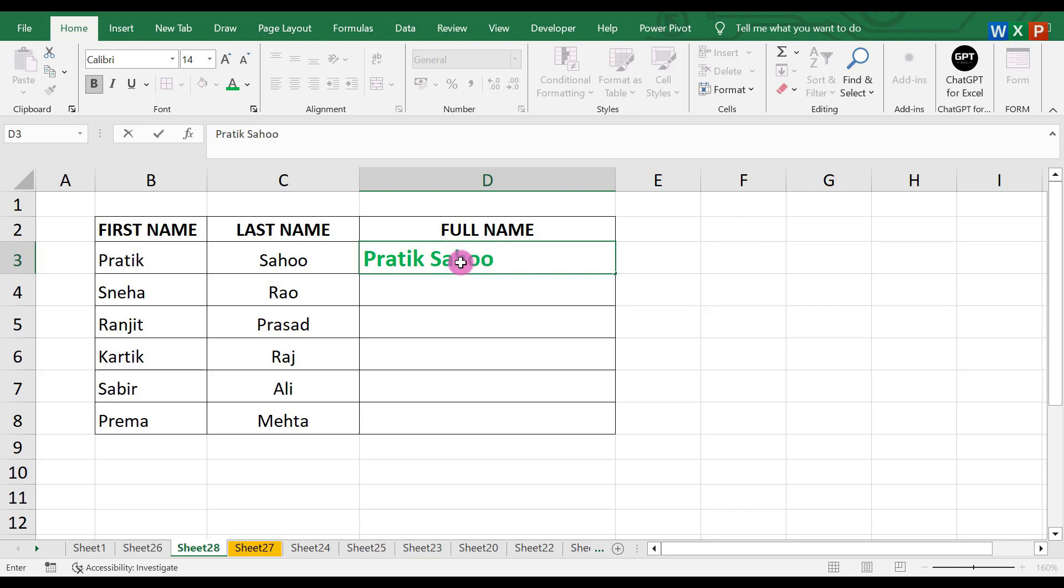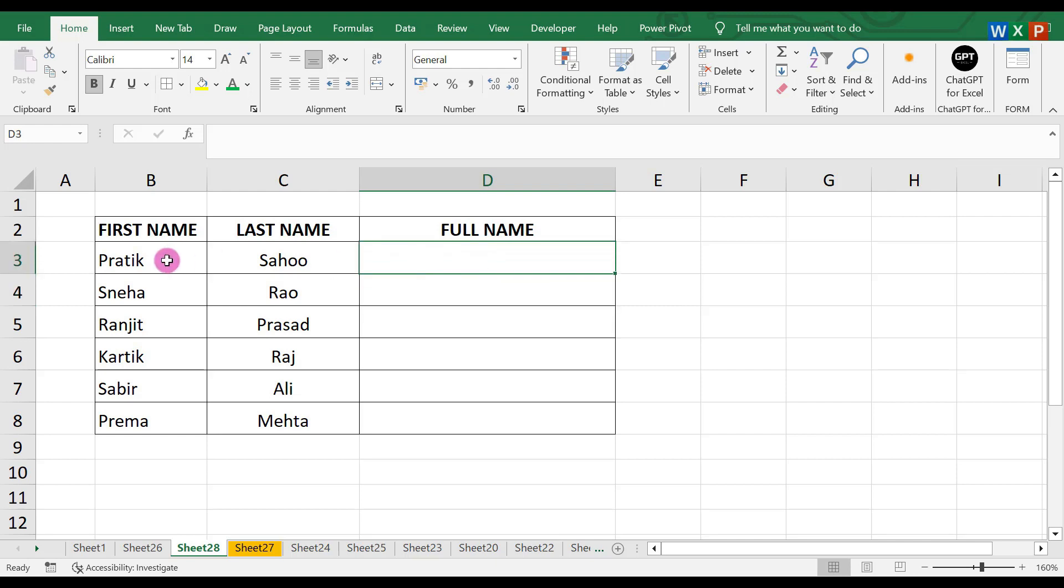quick and easy. To combine these two words, what we have to do is first, in the first cell, write it manually.